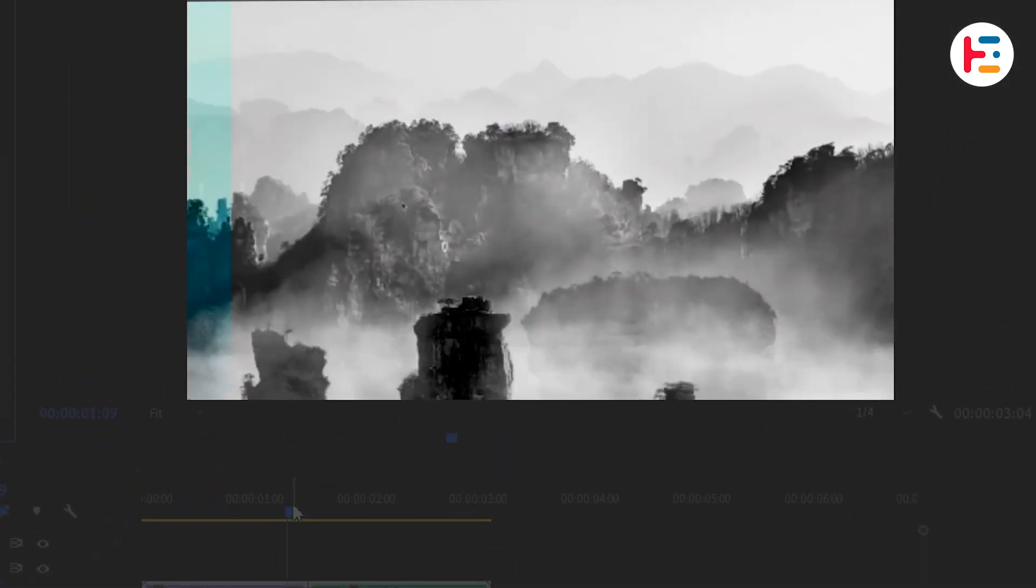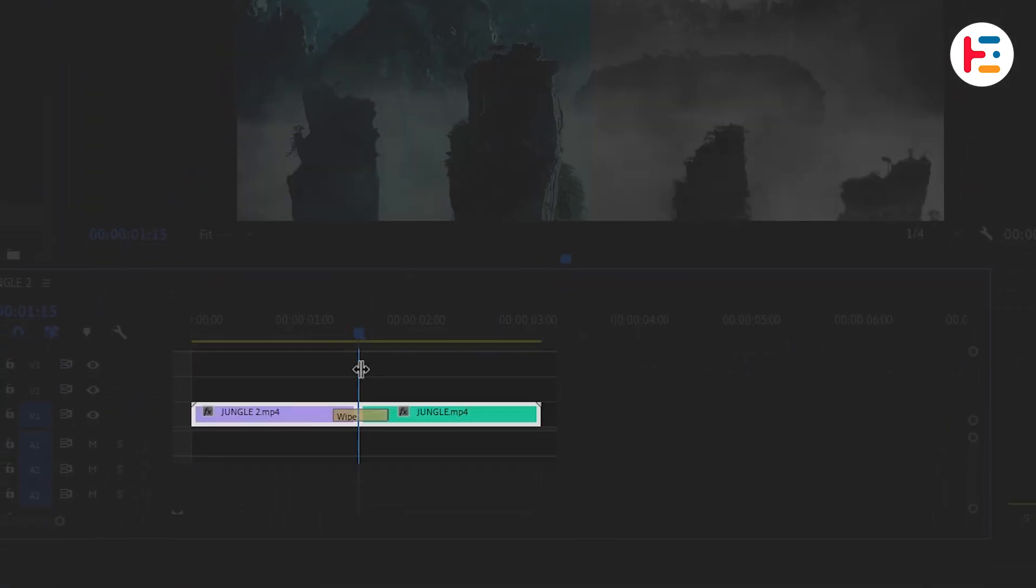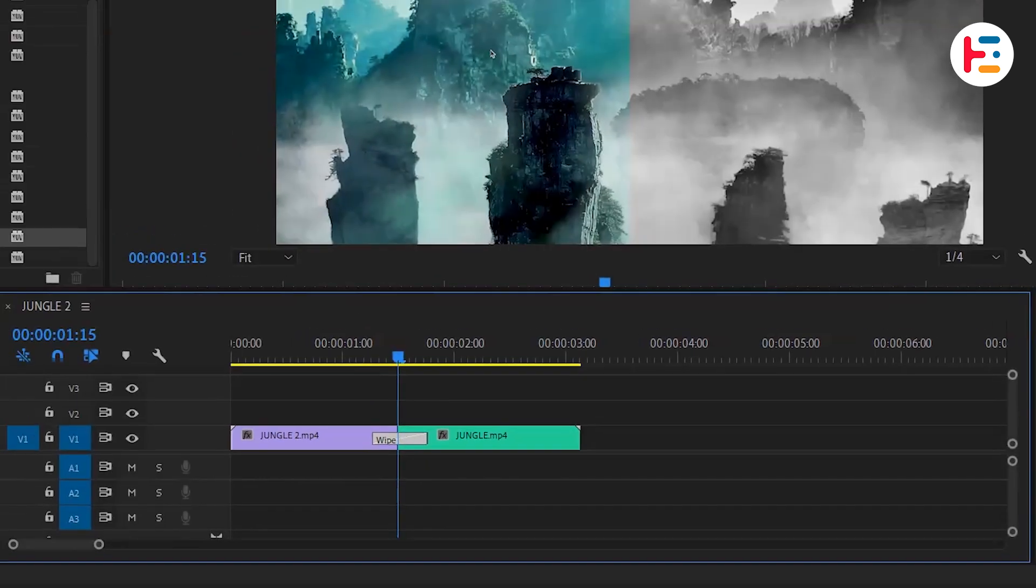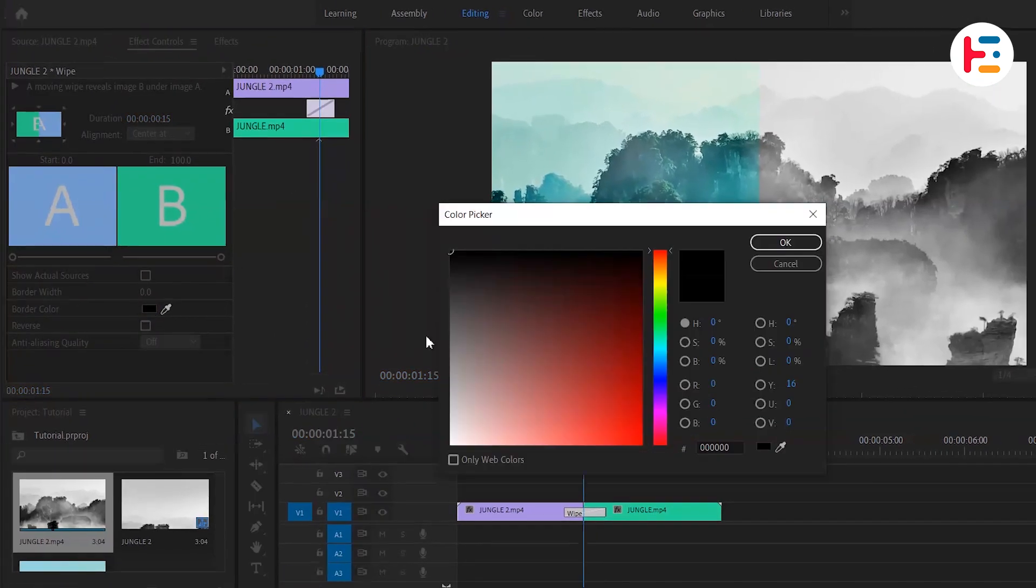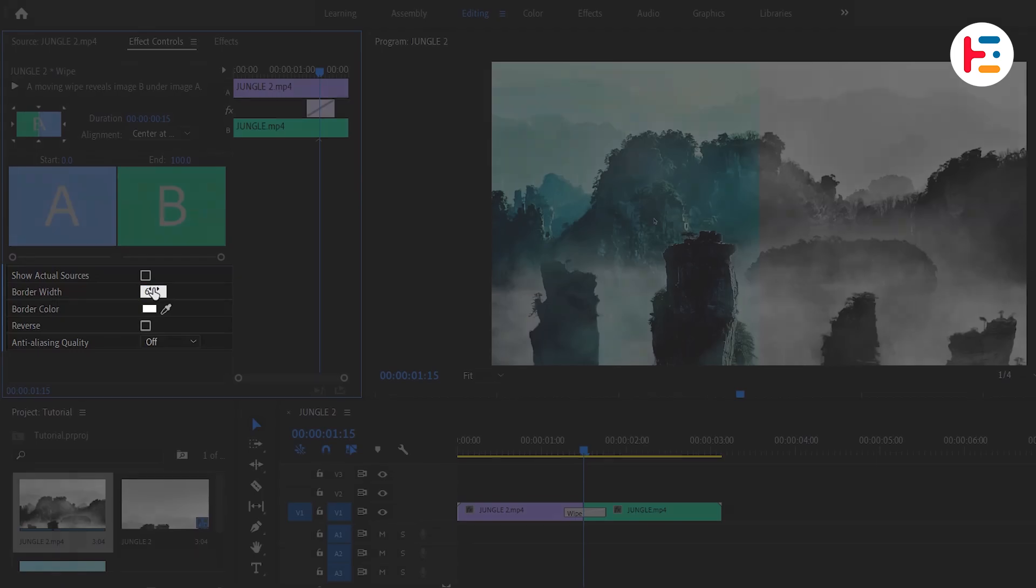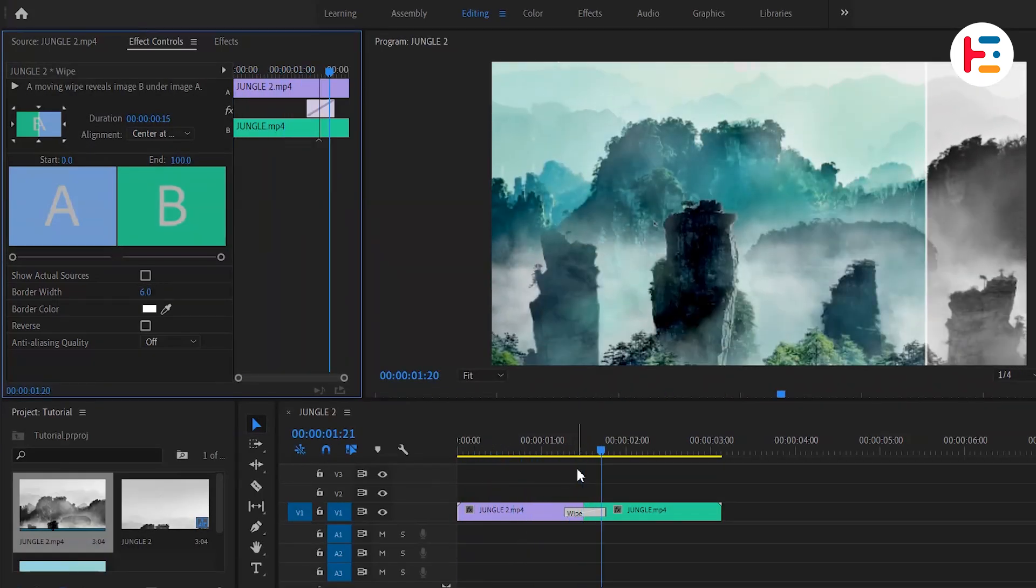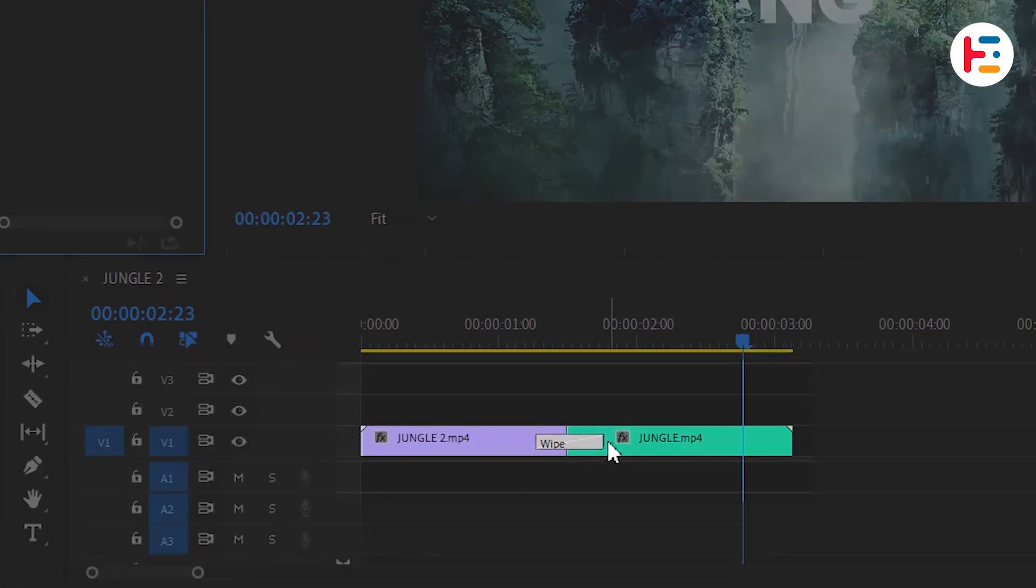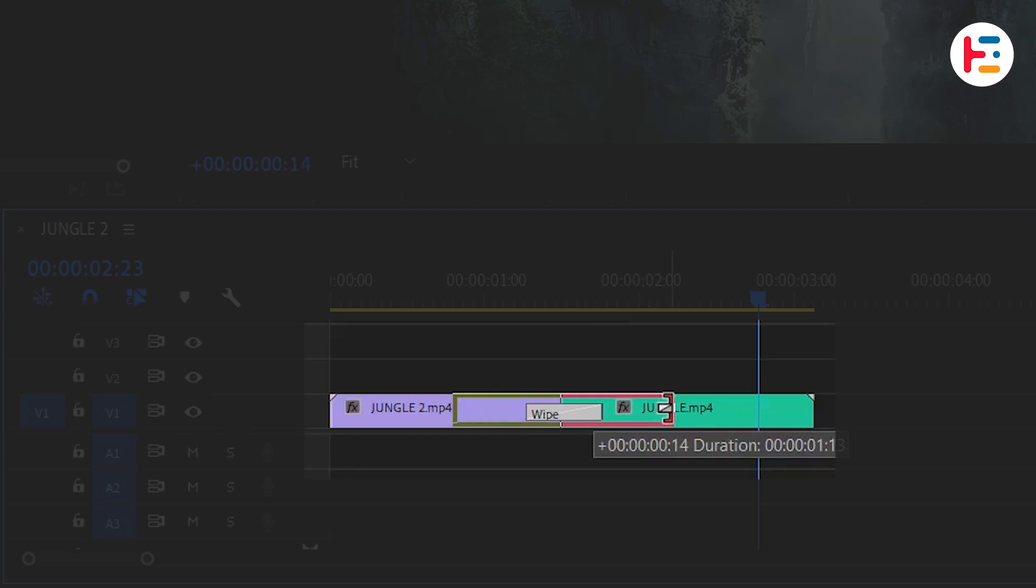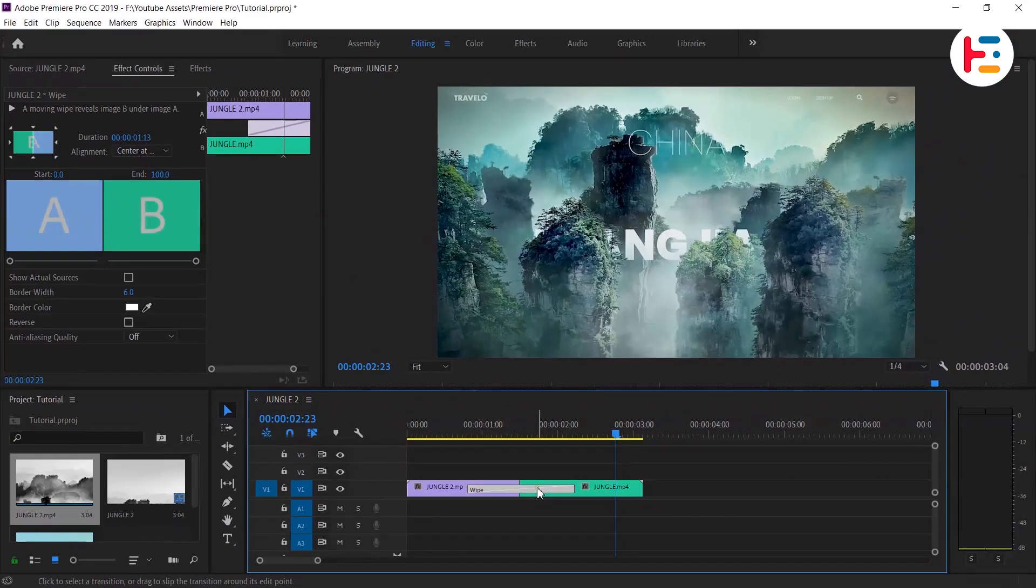If you want to get more control over this wipe effect, just click on the wipe effect on your timeline and go to effect controls. Here you can modify some settings like color and size of your white transition line. And finally, if you want to change the speed of the transition, just click and drag the edge of the transition in the timeline.